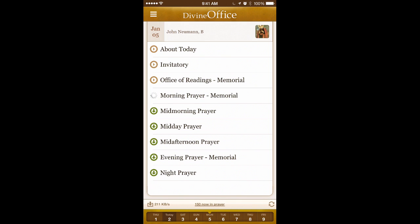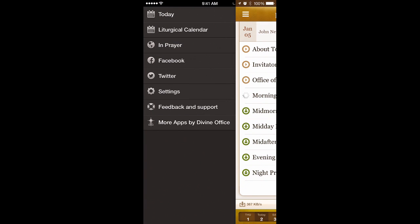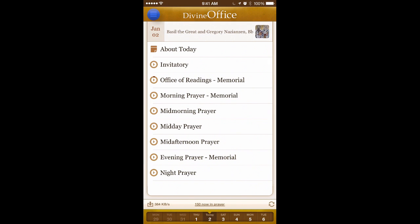Up at the very top left corner is the sidebar navigation. User interface designers would call that a hamburger — it's the three vertical lines. Tap on that and you'll see the sidebar navigation. When you click on 'Today' at the top, that'll return you to today.